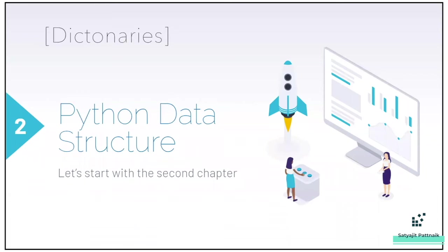Hello everyone, I'm Satyajit and welcome back to my channel. You're watching the Python course playlist and today's video is on Python data structures.